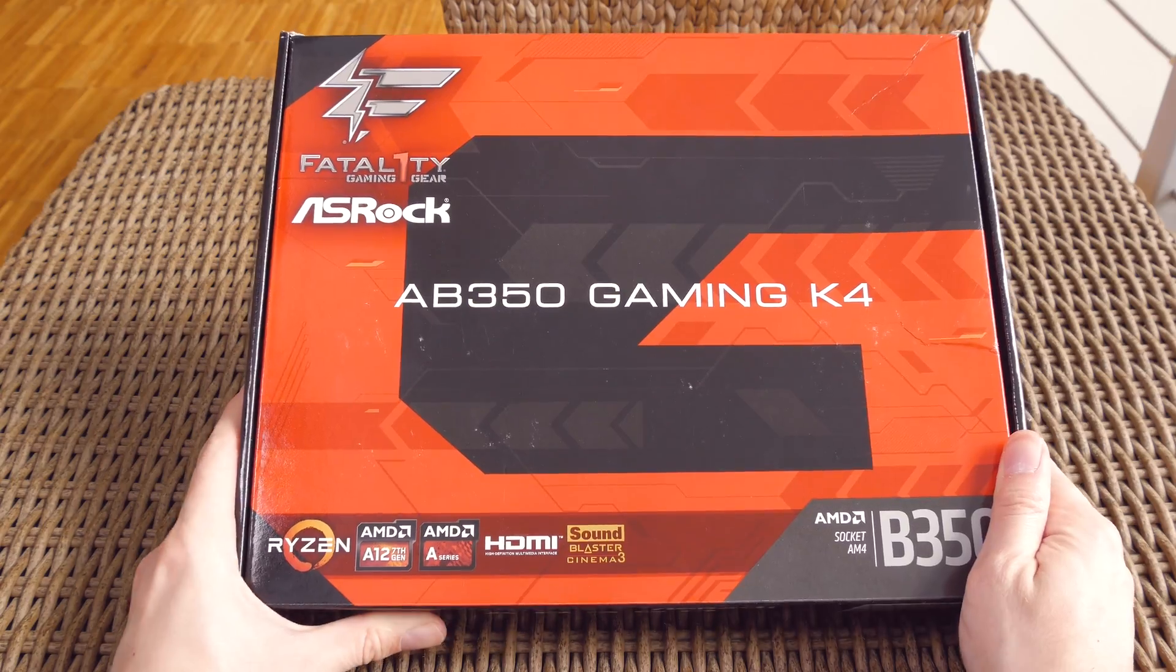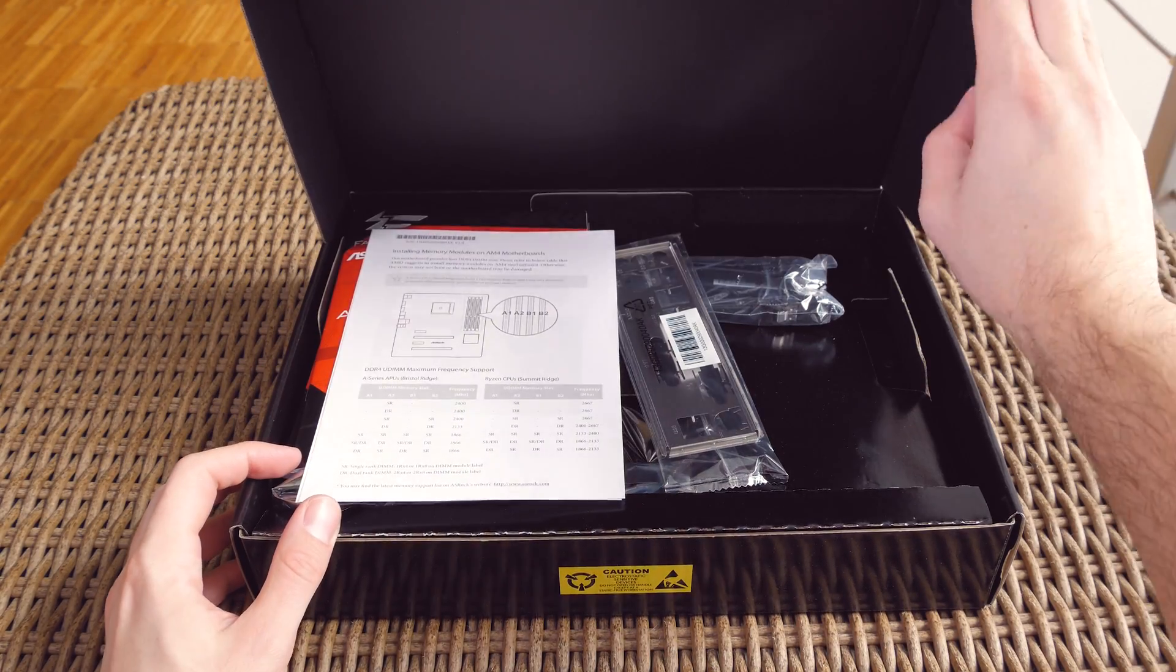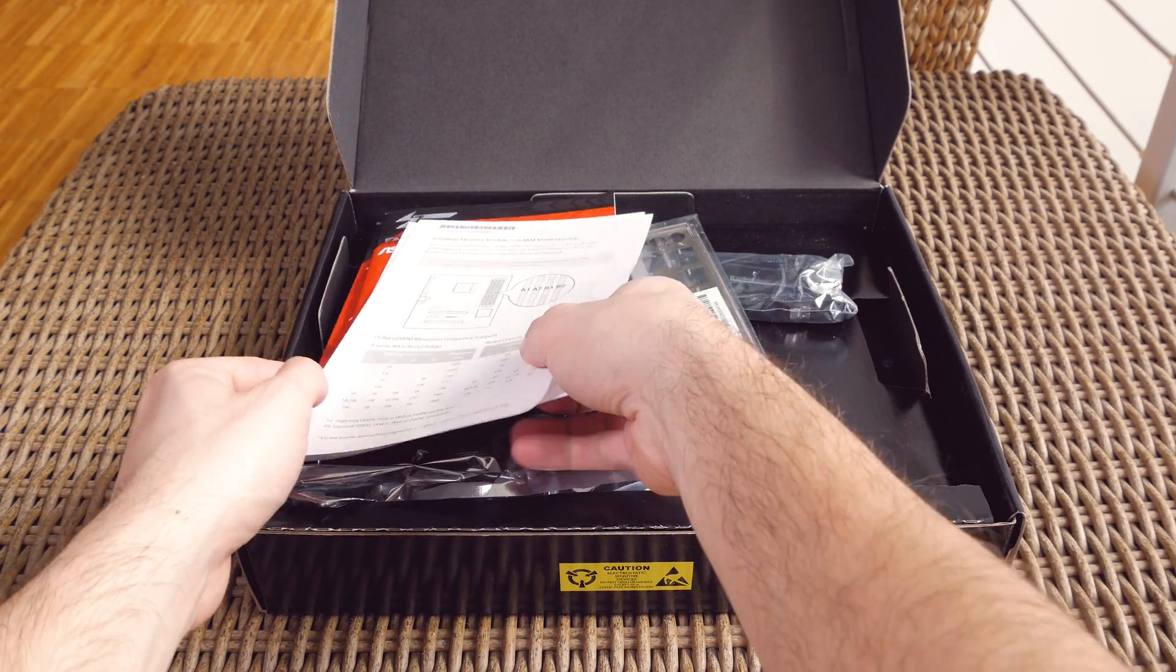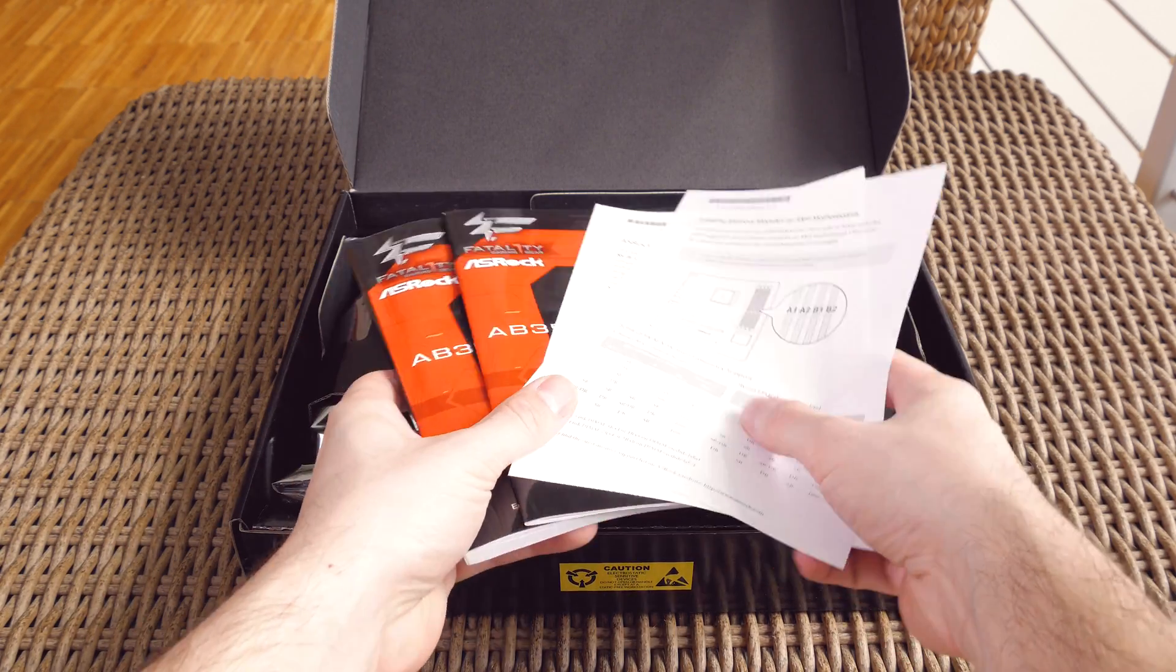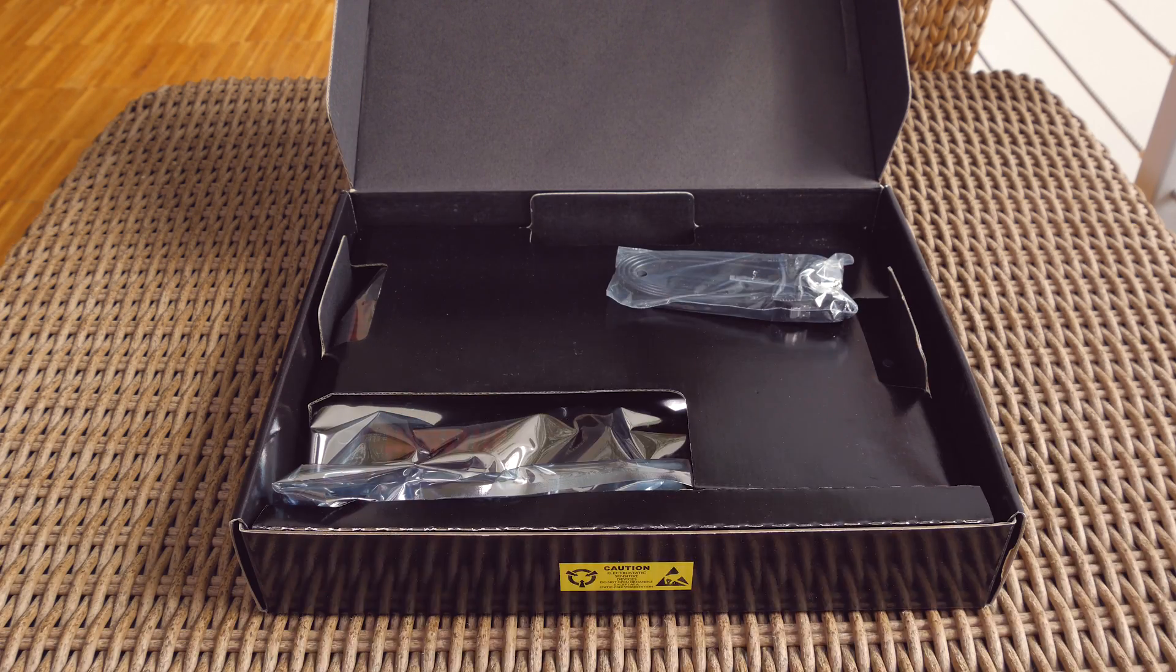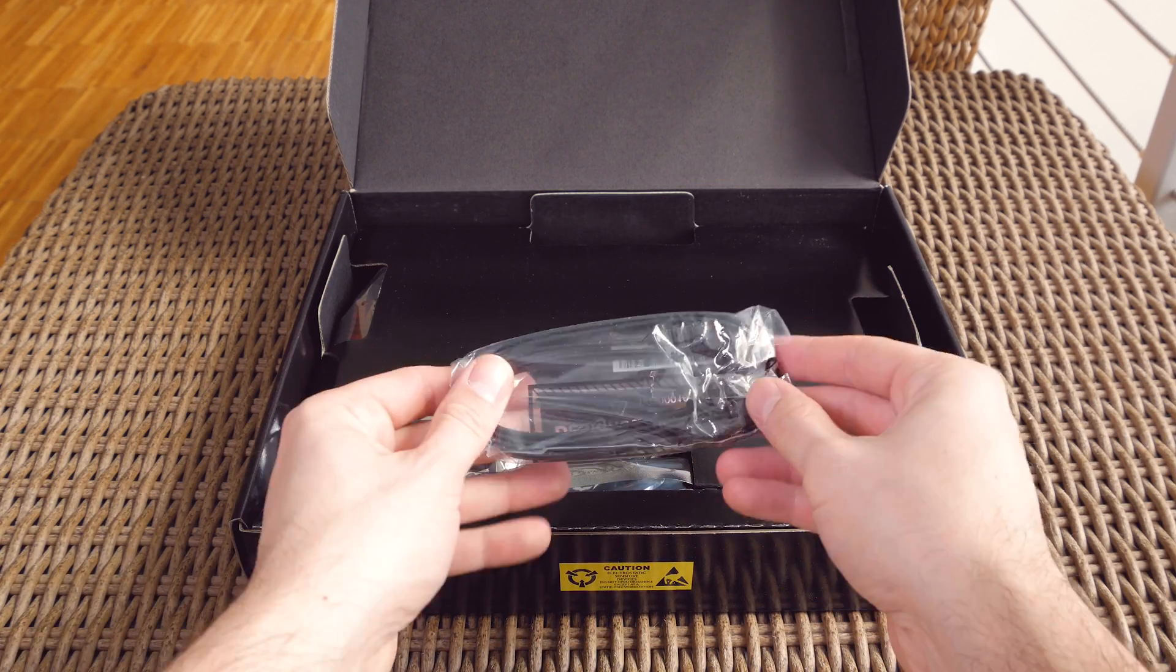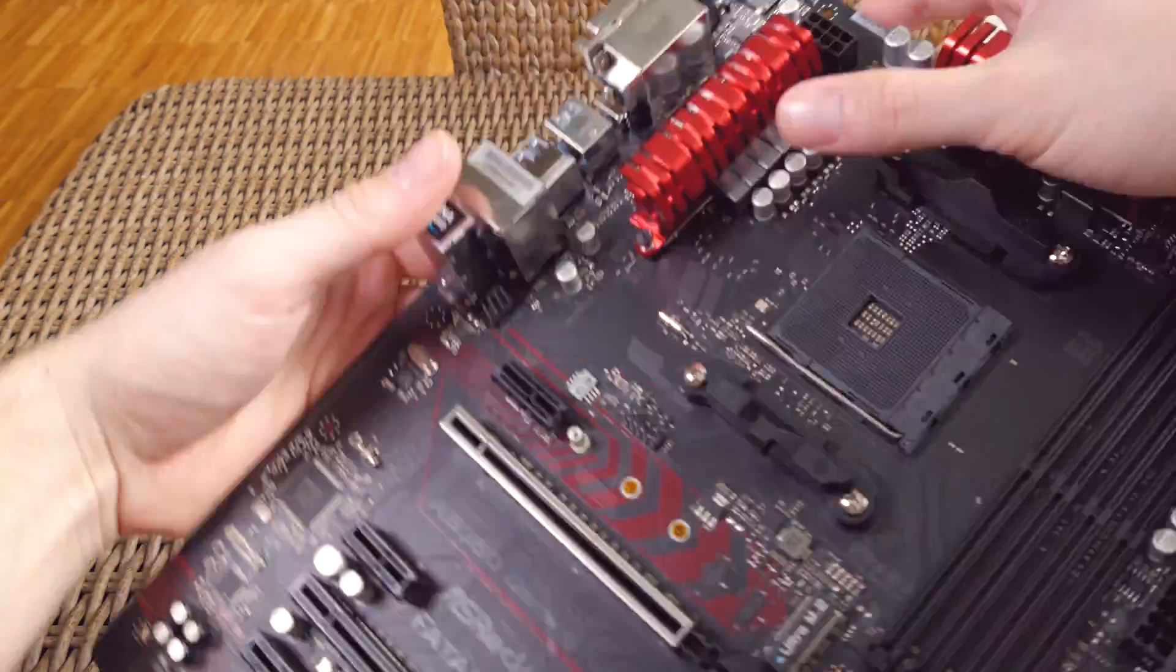Although this is ASRock Fatal1ty branded model, which is more upmarket so to speak, the bundle was still quite modest. You'll get your user manual, quick start guide, optical disk with drivers and software, IO shield and two SATA cables, while you'll also get two M.2 screws, though my sample didn't come with them.